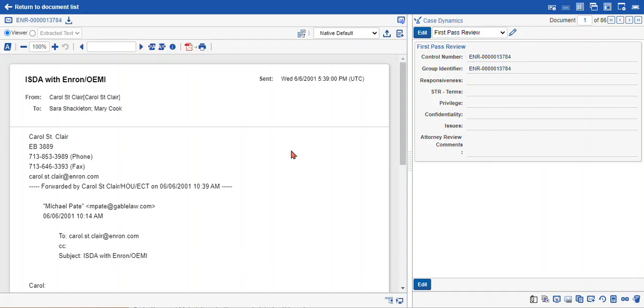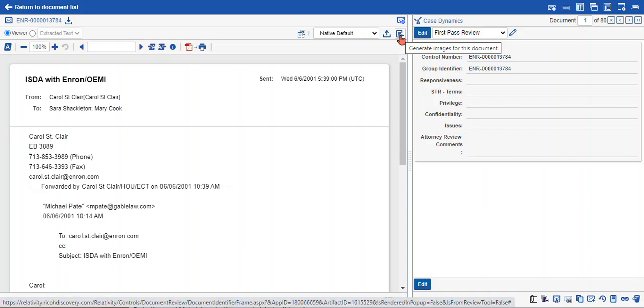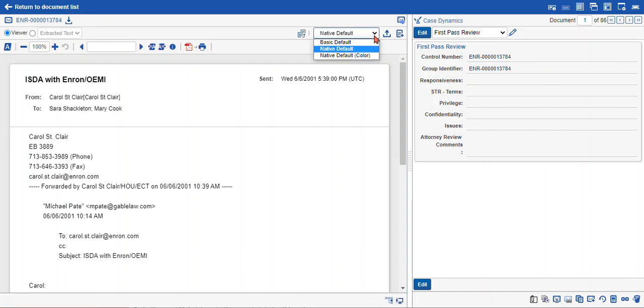To create a single TIFF image for redaction, we can select the generate images for this document icon. This icon works in conjunction with the option you've selected here in this drop-down, which is the imaging profile option.